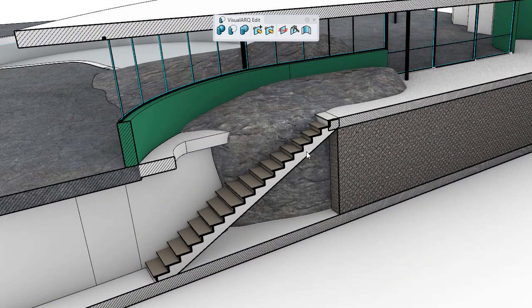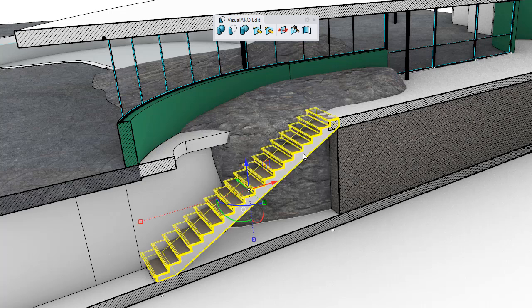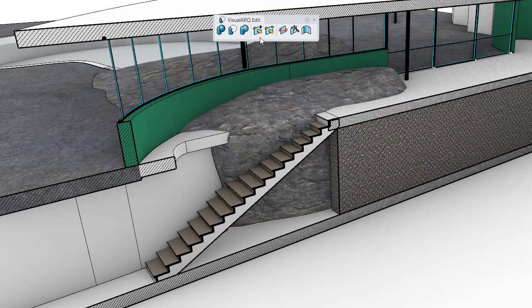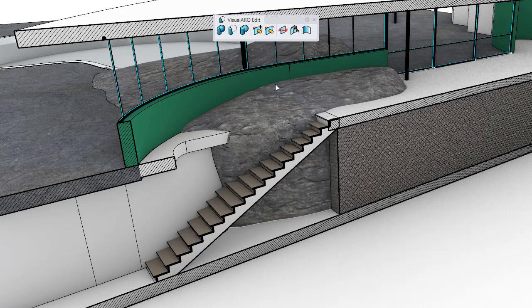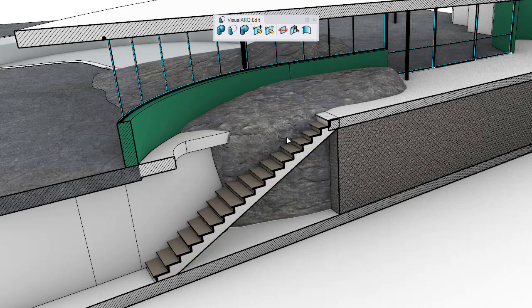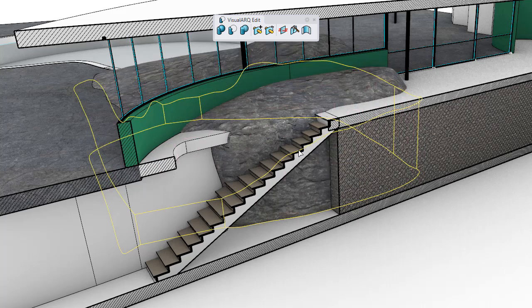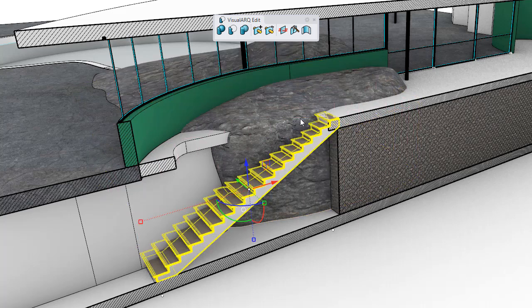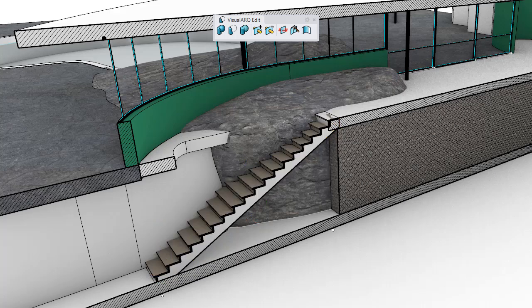In this example, we can calculate the intersection between this stair and this pole surface. We run this Add Interferences command, we select the stair first, then the pole surface, and now the stair has adapted to the shape of the pole surface.